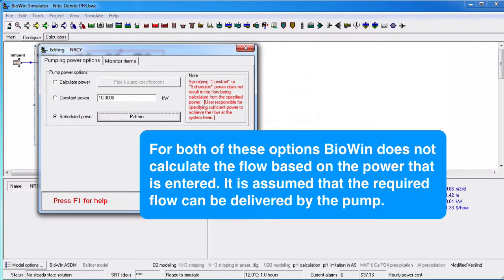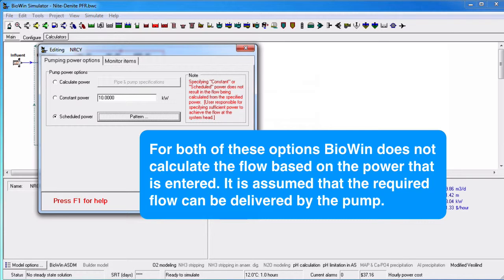These two options can be used for keeping track of the power consumed by existing pumps at a wastewater treatment facility.